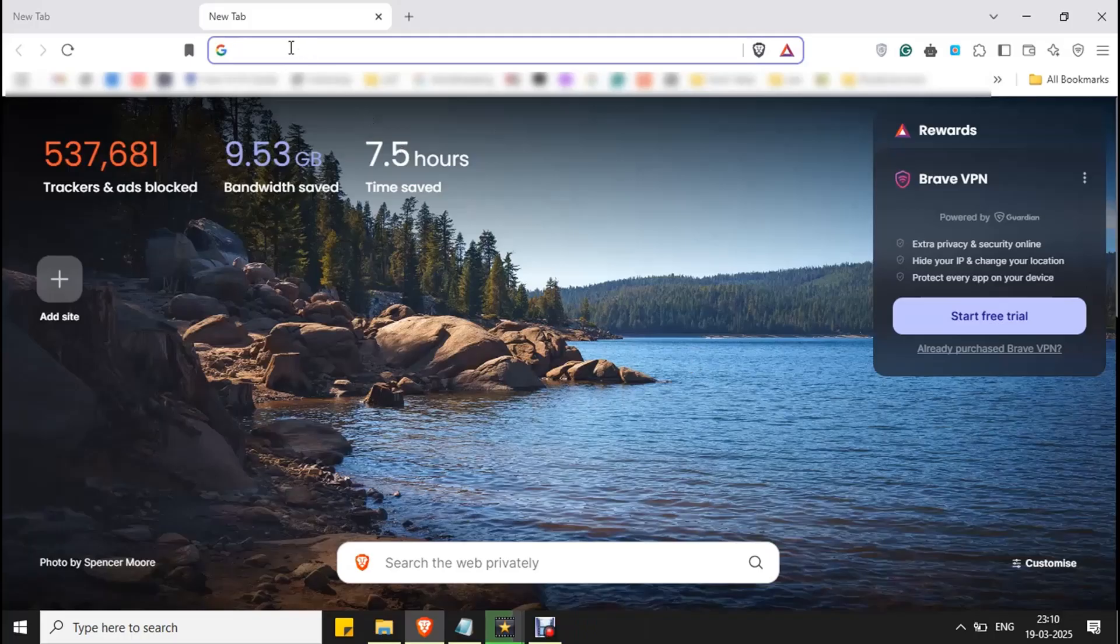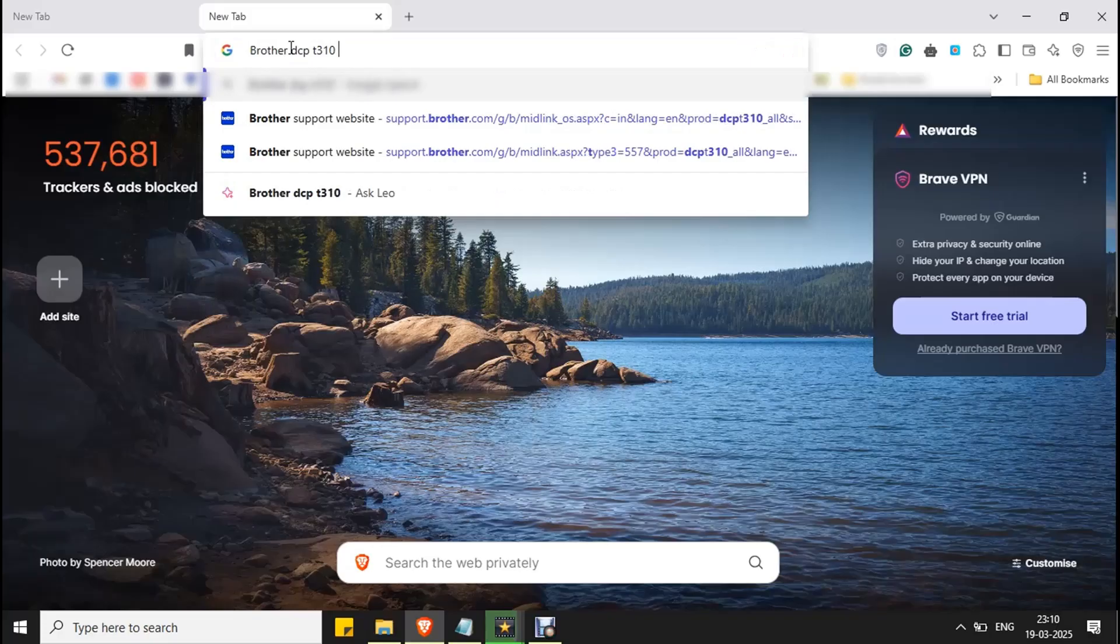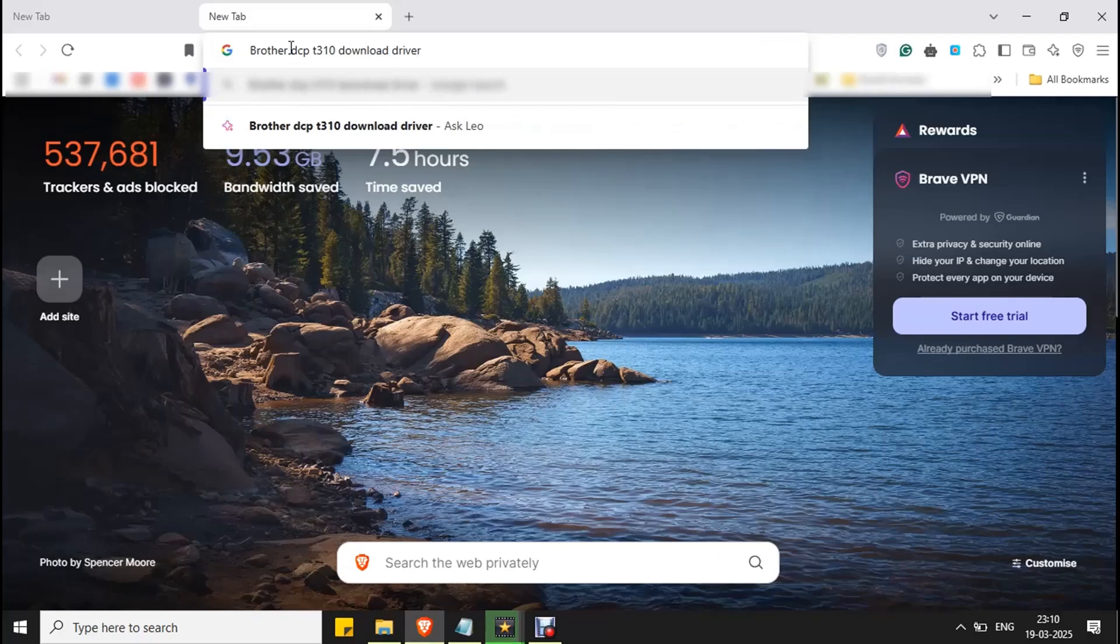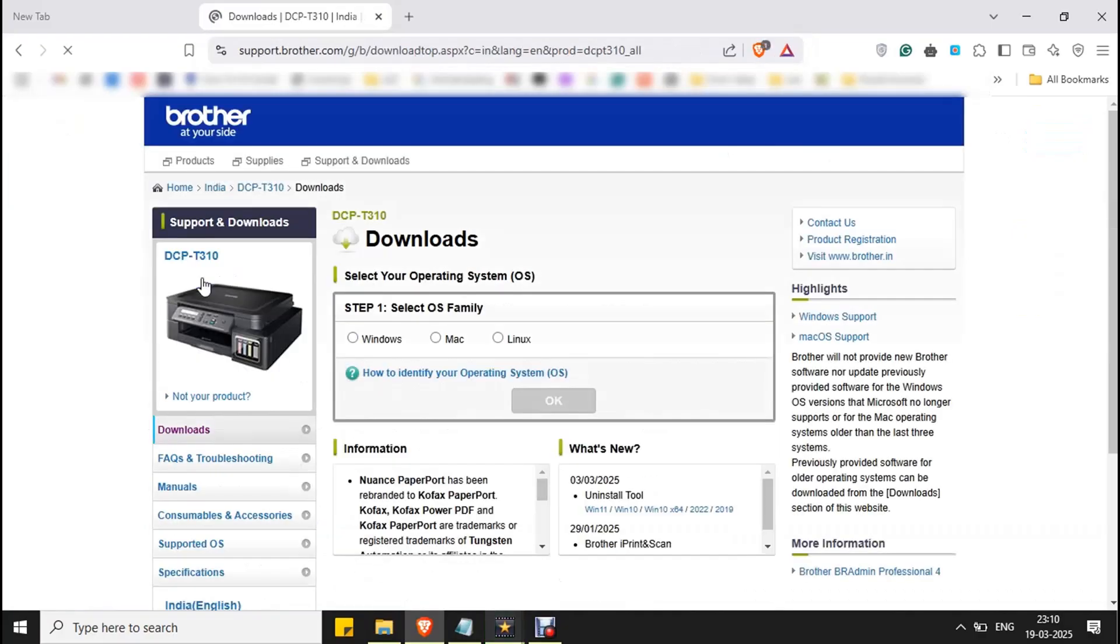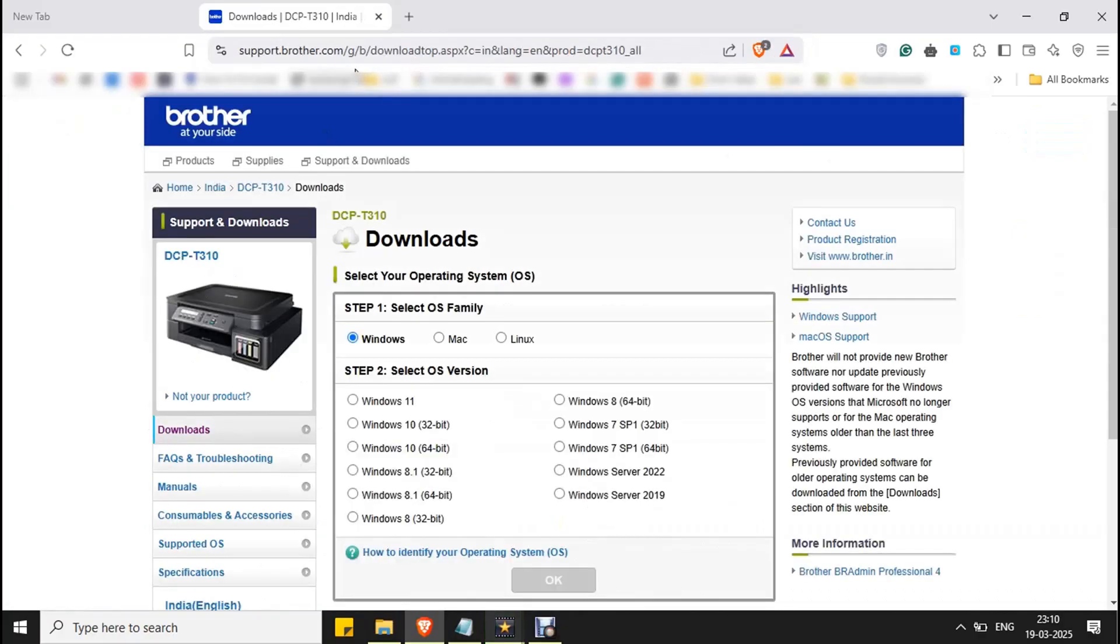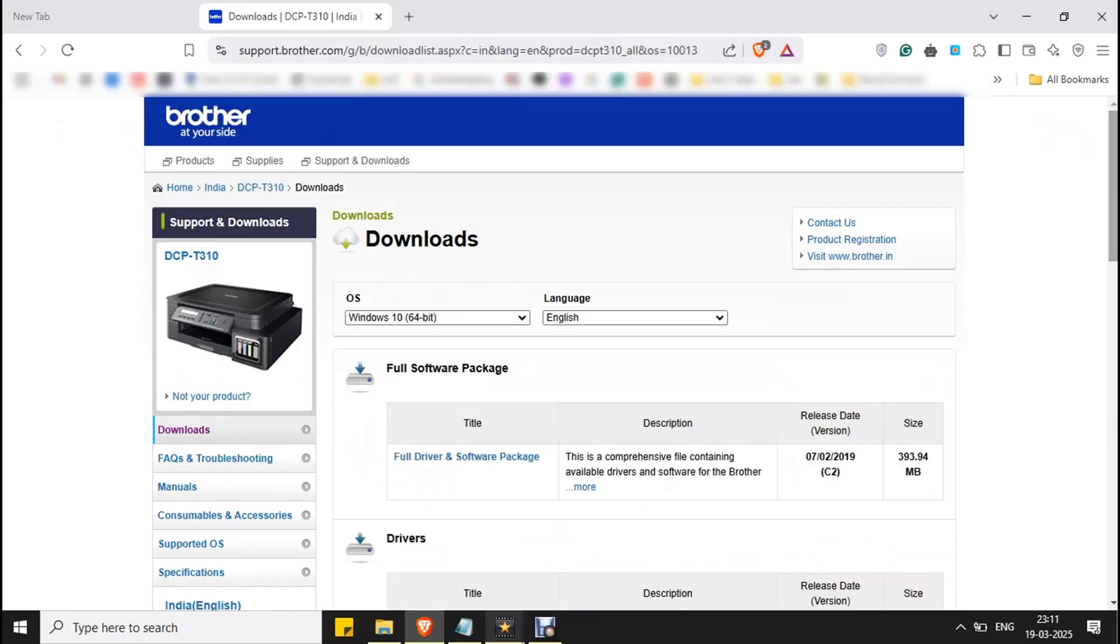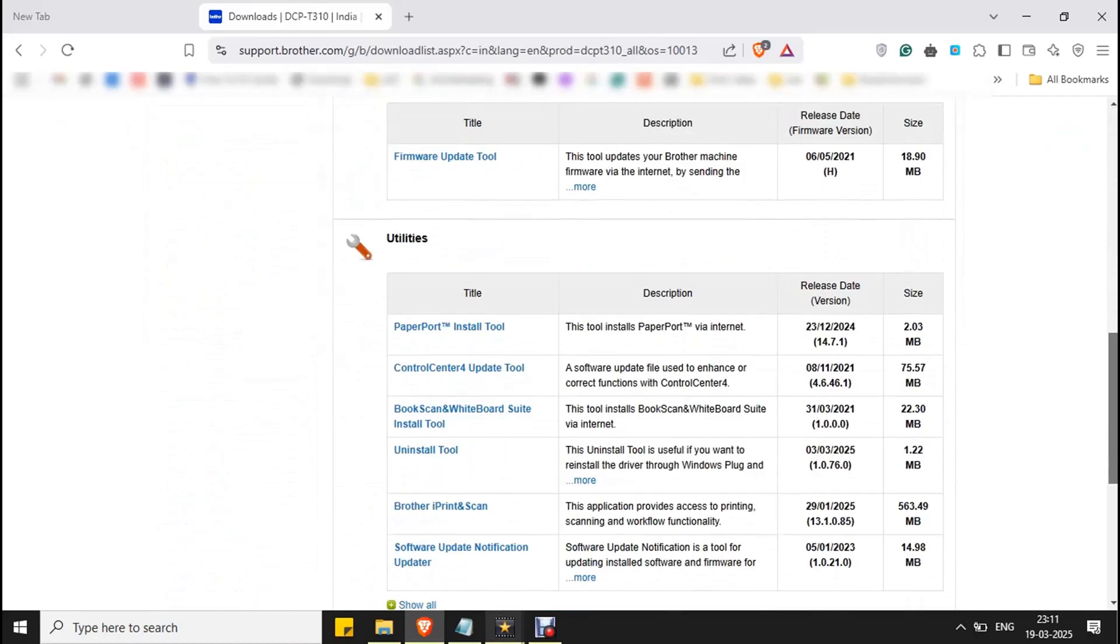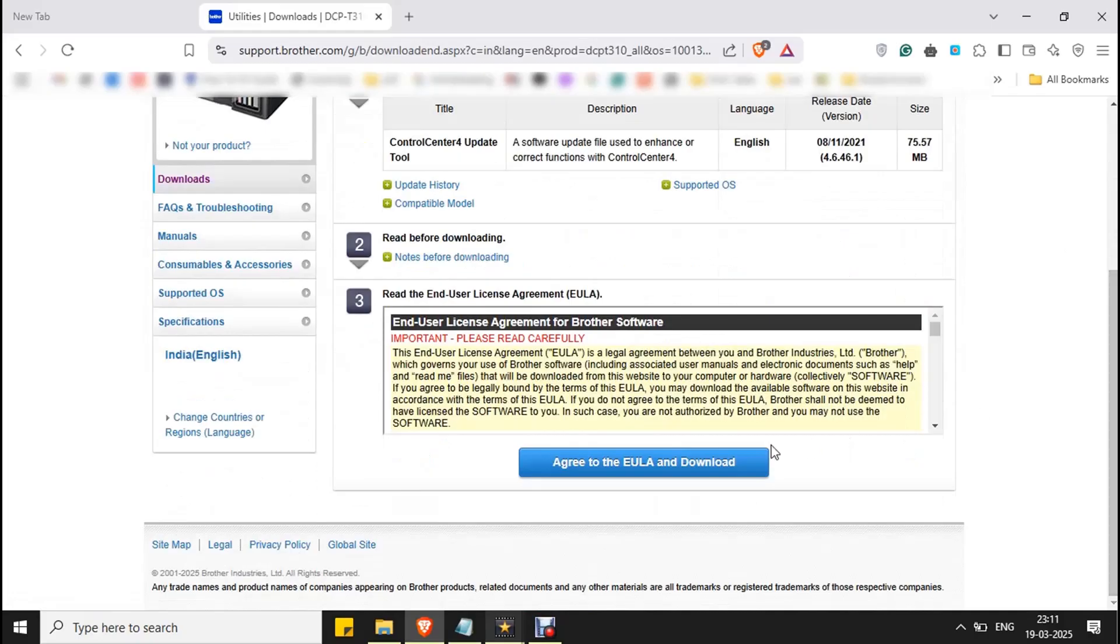Open your browser and type your printer name and type download driver and press enter. Double click on the downloads. It will redirect to Brother's official support website. Select your OS and OS version and OS type and click OK. Scroll down to utilities where you can see Control Center 4 update tool. Double click on it, scroll down, click on download button.